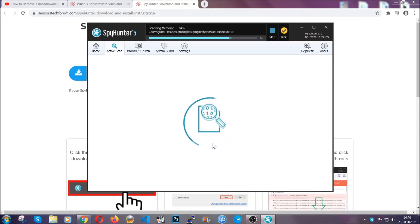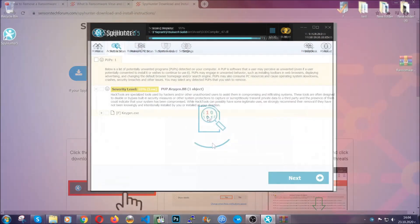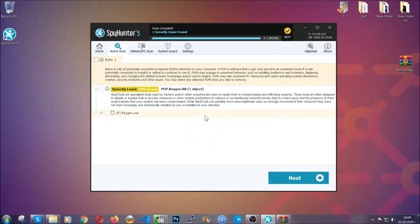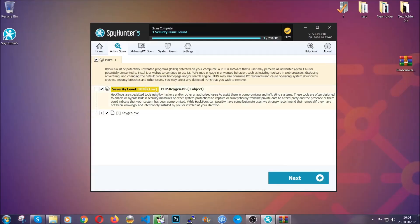When the scan is done, it's going to show you the detected items. All you have to do is mark them with your mouse and remove them. This is very convenient and a fast method to do it. It's as easy as that, guys.